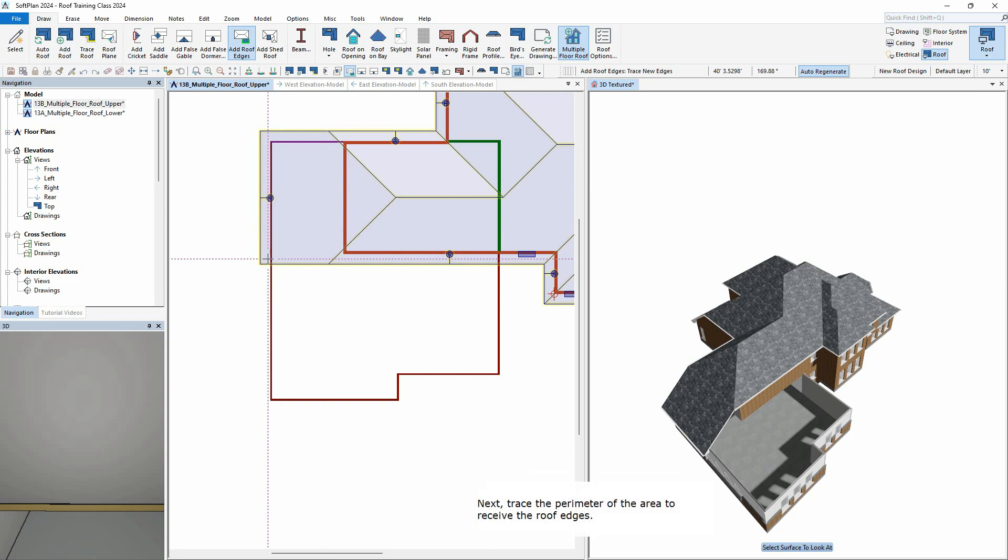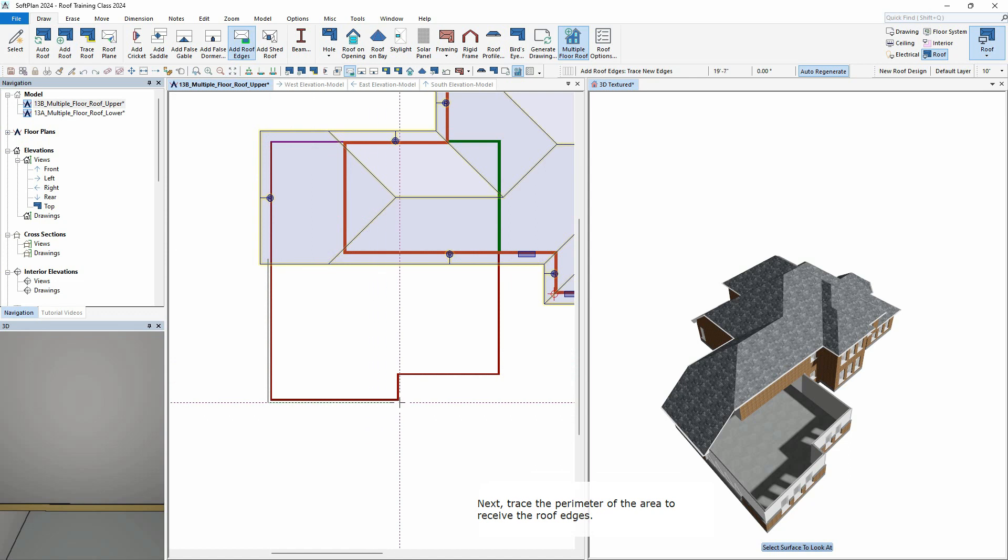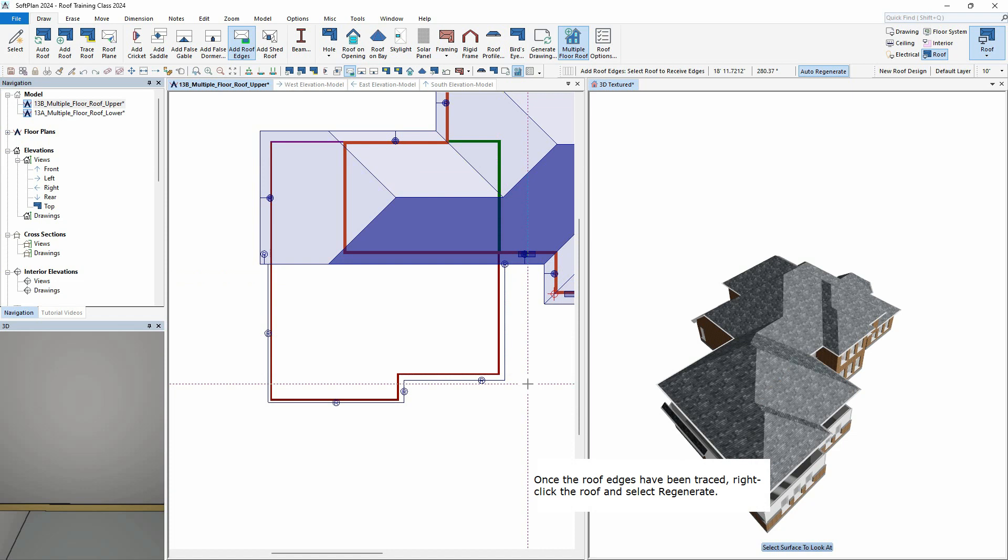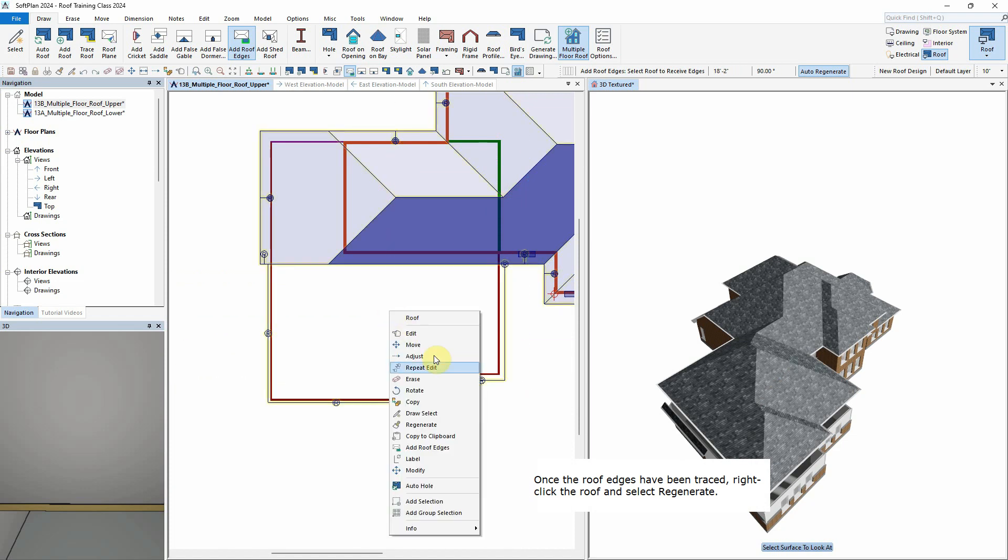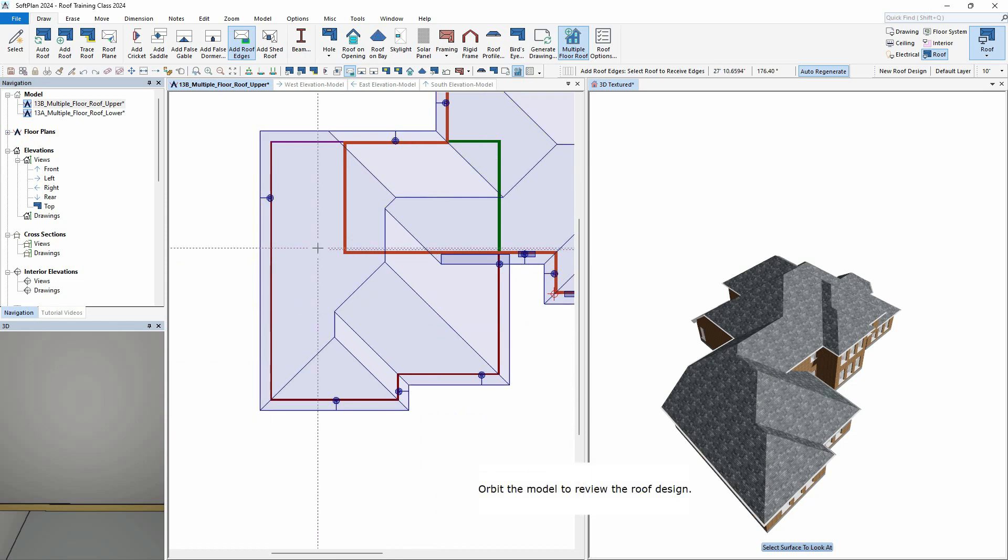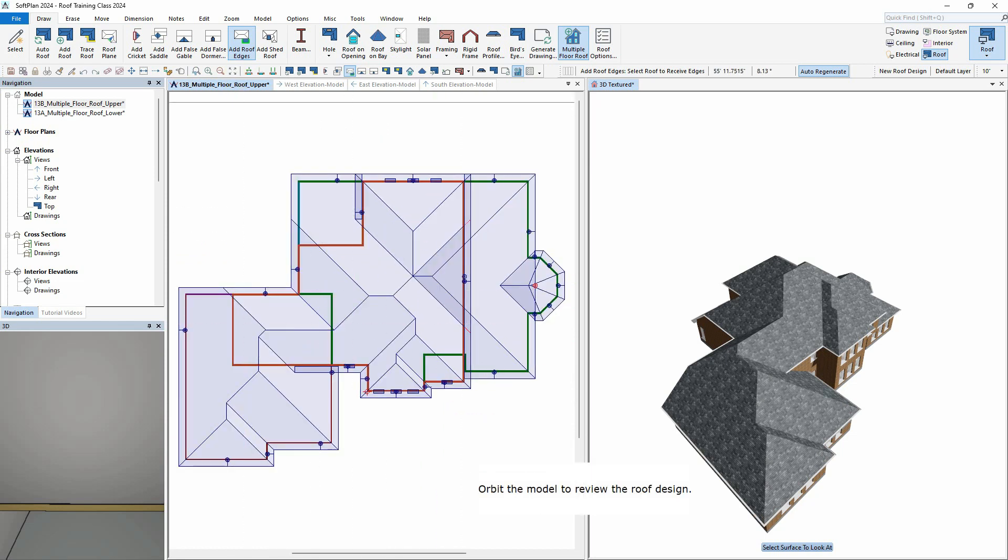Next, trace the perimeter of the area to receive the roof edges. Once the roof edges have been traced, right-click the roof and select Regenerate. Orbit the model to review the roof design.